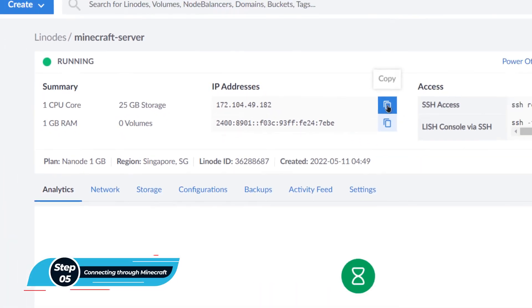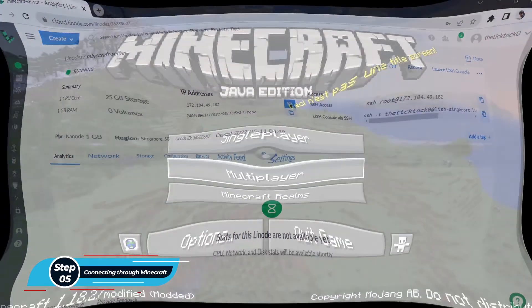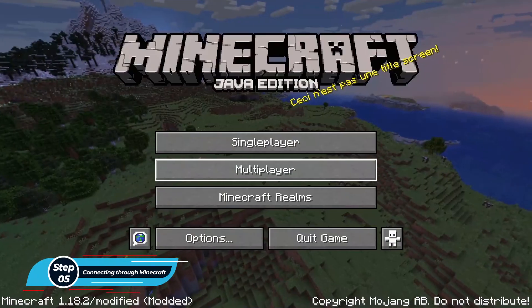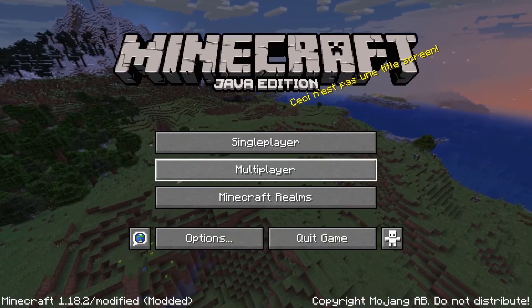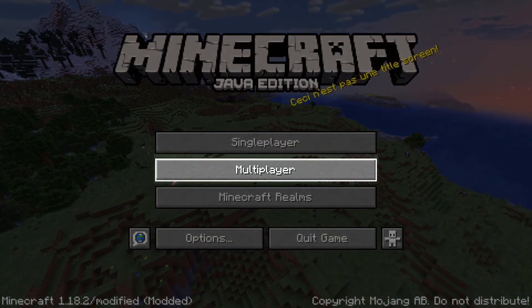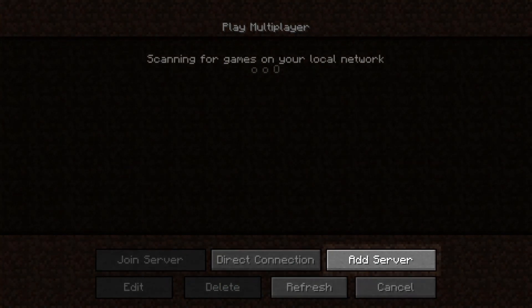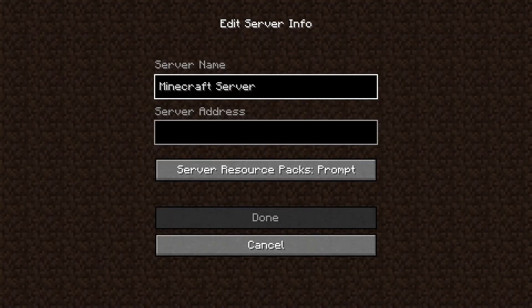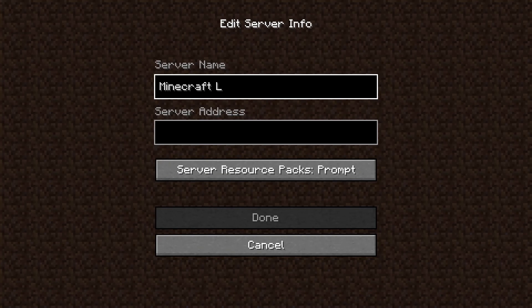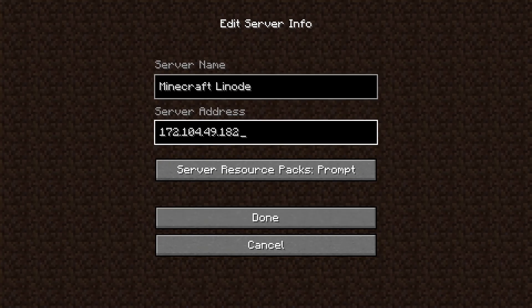And then from within the Minecraft, simply click on multiplayer and then click on this option that says add server. And then for the server name I'm going to change it to Minecraft Linode. And for the server address simply paste in the IP address that you have copied and hit done.